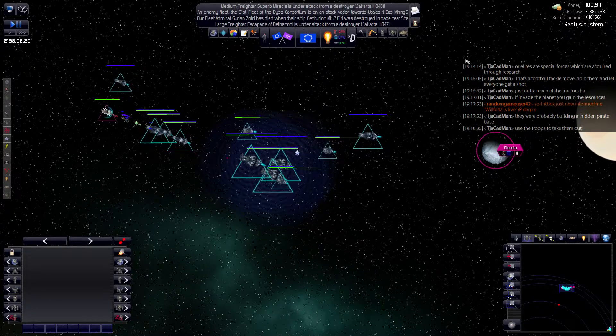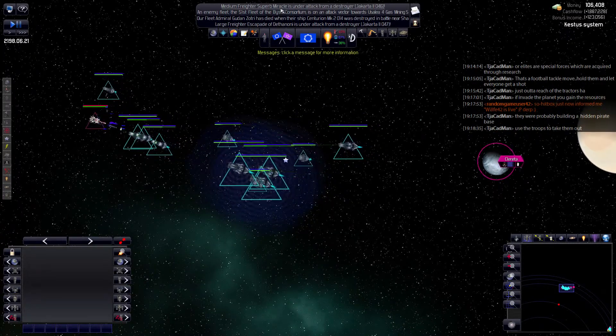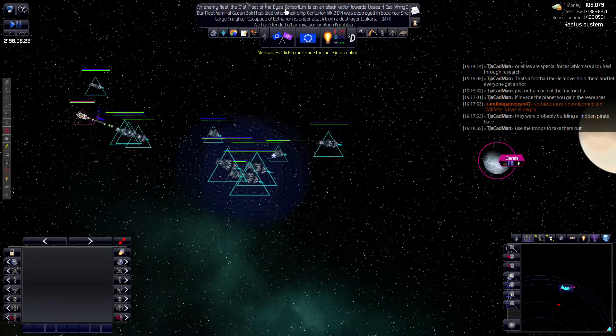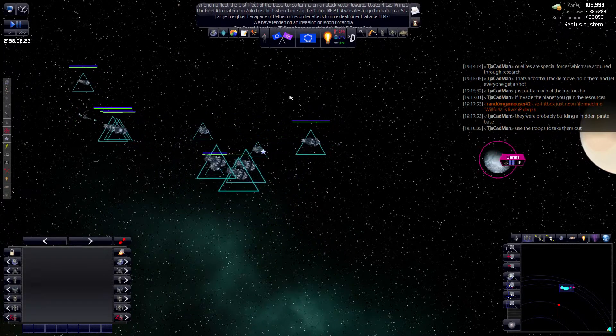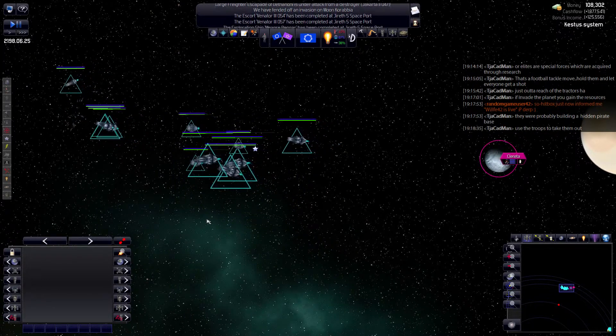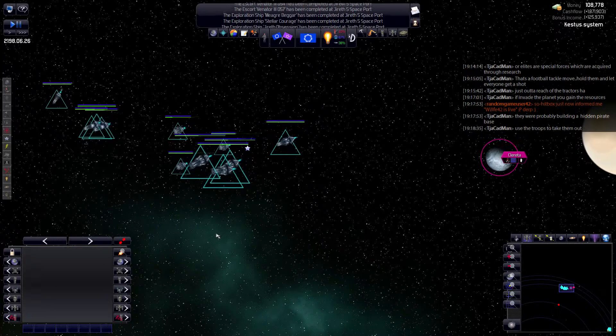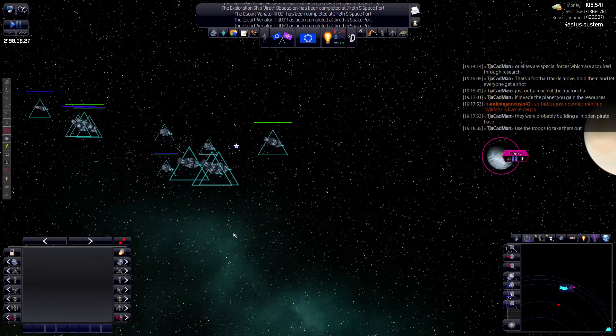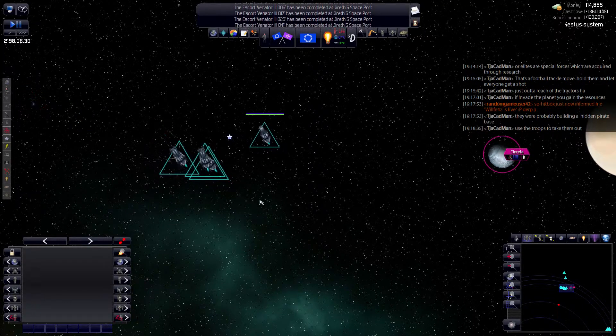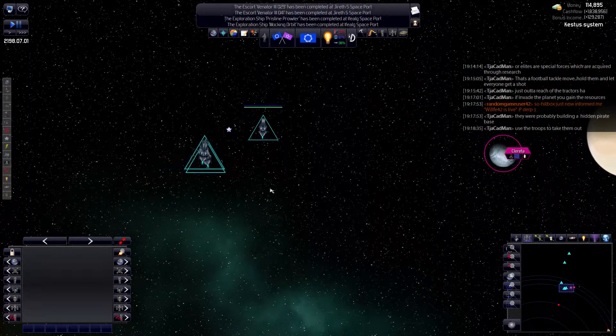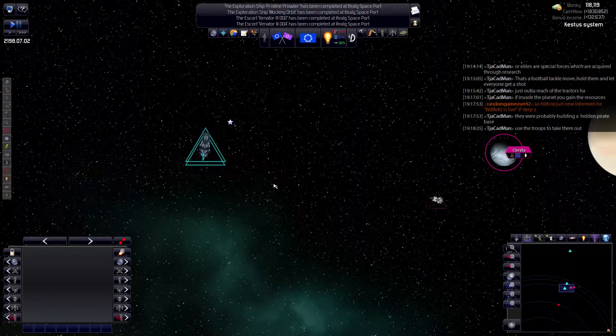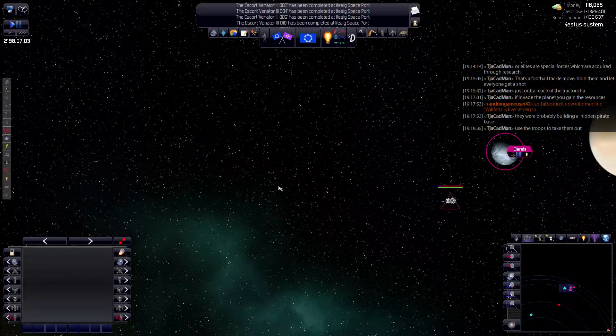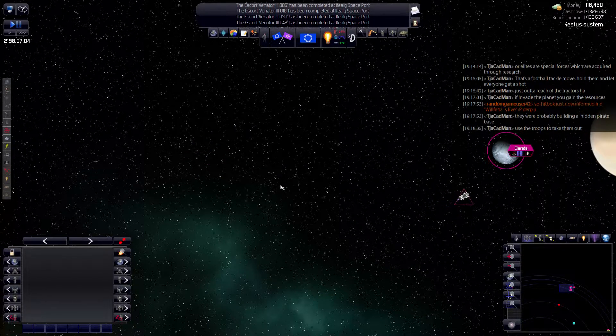I think they just did. It said we've eradicated the pirate base. Alright, building up the war machine. Exploration ships! Yay! Escorts rolling off the line. Excellent. Our military power grows.